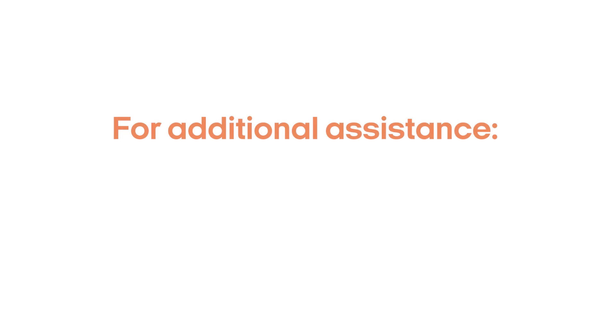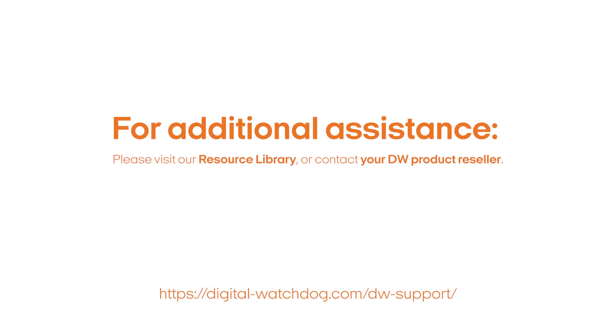This completes the installation of your new security camera. Thank you for choosing Digital Watchdog as your security solution.